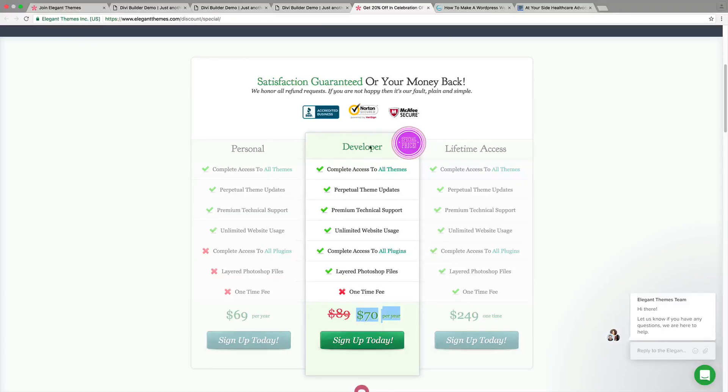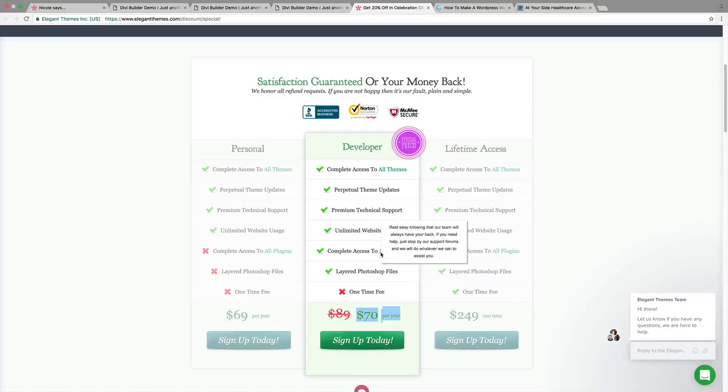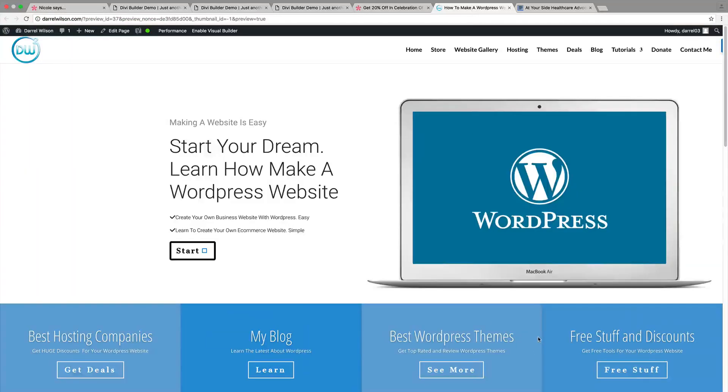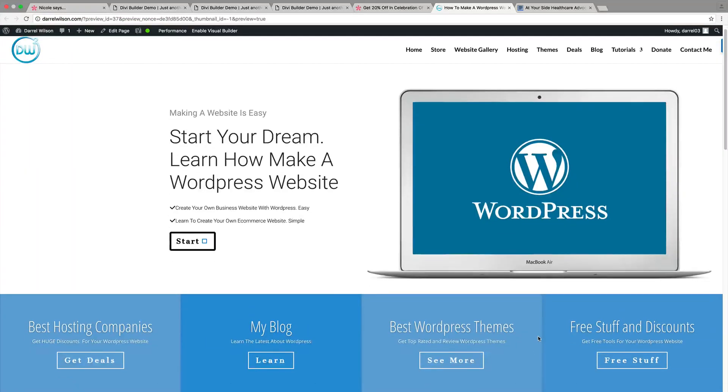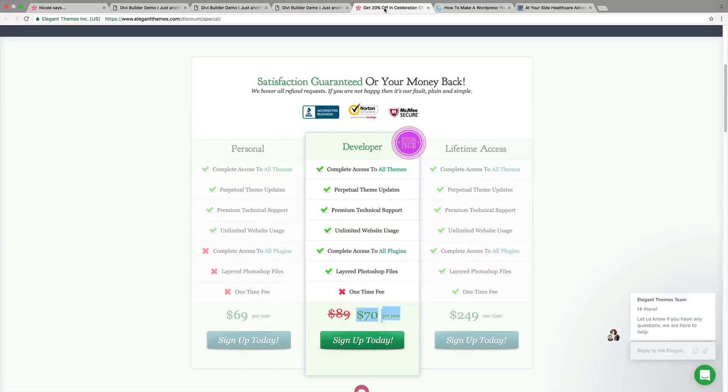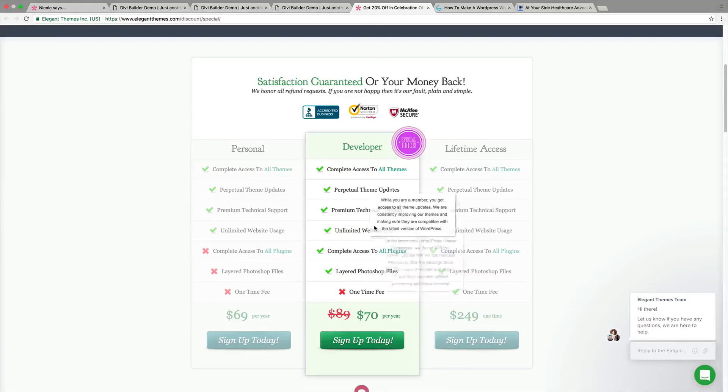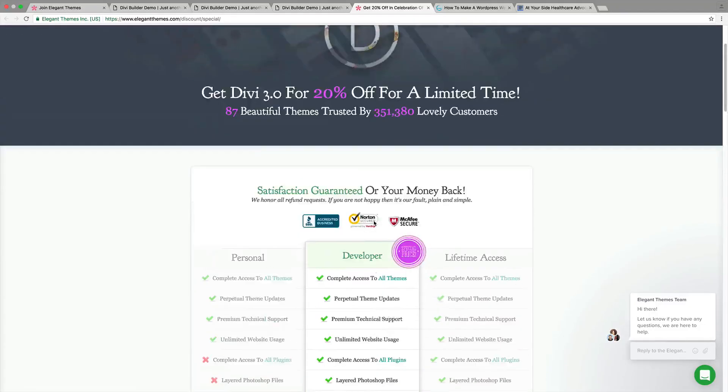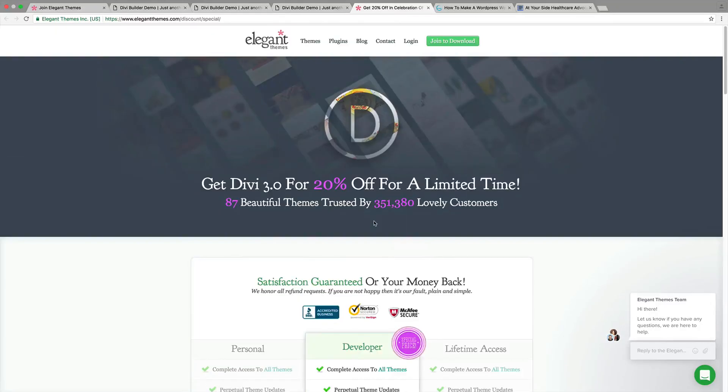Along with that, they will give you access to their premium plugins, which I'm going to have a tutorial on how to use the Bloom plugin, which I have for my website right here. Now, it doesn't come up because I've actually disabled it, but it is a premium plugin. So I highly recommend to get this while it is on sale.